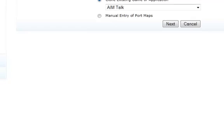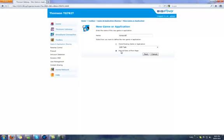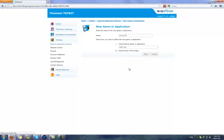Give it a name, it's good to give your ports a name so you know which one they are. And then you click on manual entry of port maps, click next.